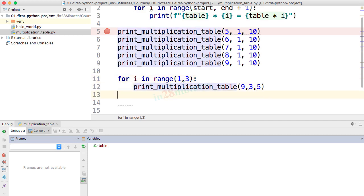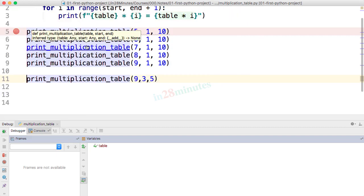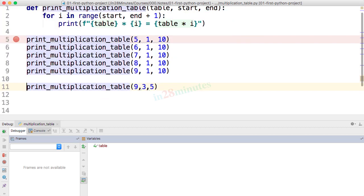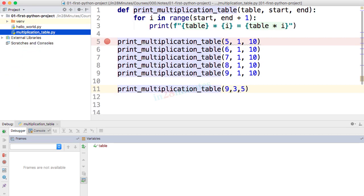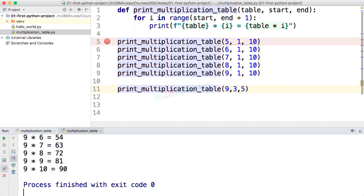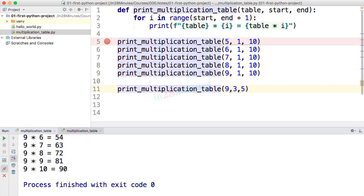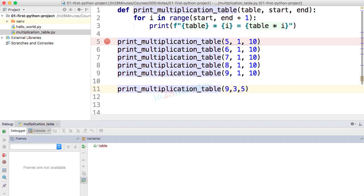Other useful shortcuts relate to tool windows. To toggle the project tool window, press Ctrl+1 or Command+1 — it disappears, giving you the entire screen for writing code, and pressing it again brings it back. The run window shortcut is Ctrl+4 or Command+4 — you can toggle it on and off. The corresponding shortcut for the debug window is Ctrl+5 or Command+5.